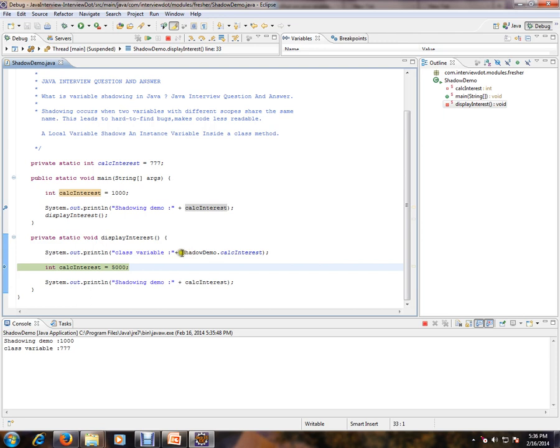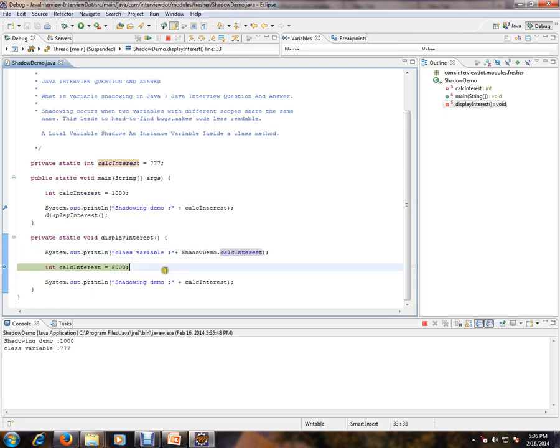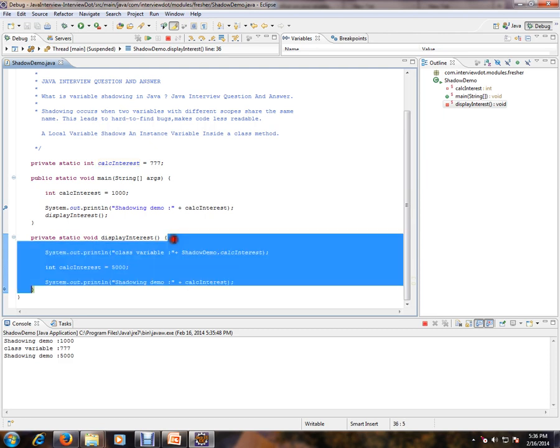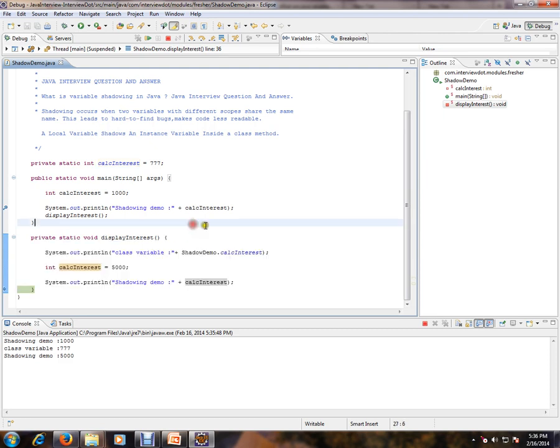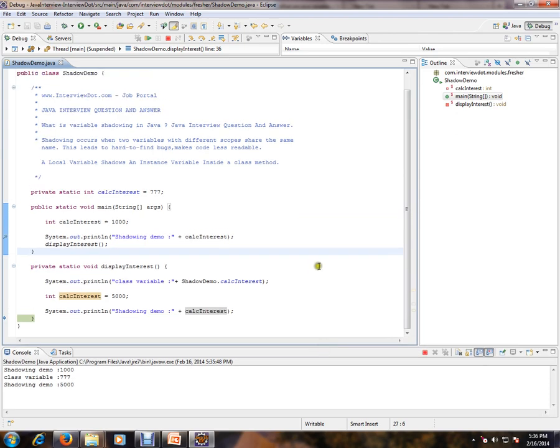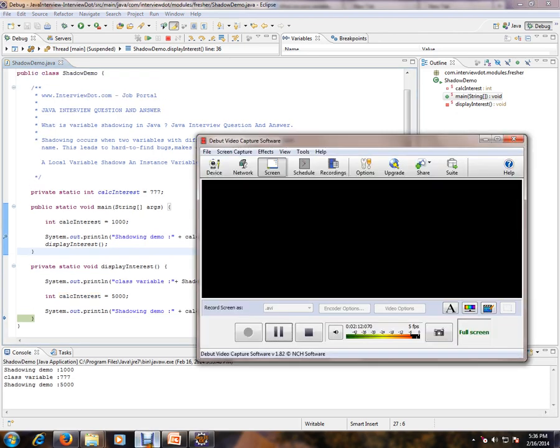We are trying to access the class variable. Okay, this is one more variable for a different scope. This one more variable has a scope within this method. So at different scopes, different variables have the same name. That's called shadowing in Java. Hope this video is useful. Thank you and all the best.